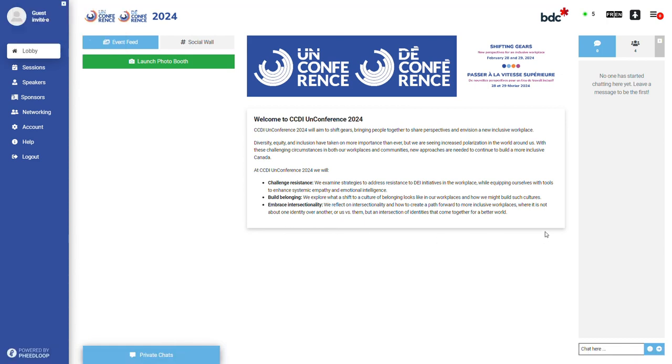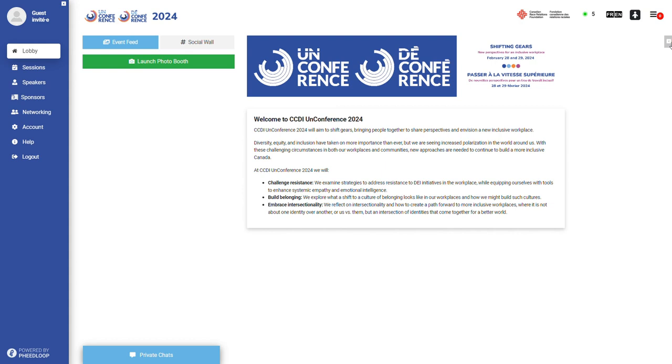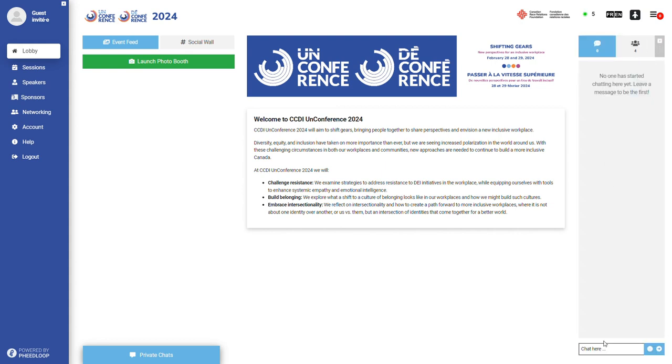Moving to the right of your screen, you can engage in the chat and interact with other attendees who are online. You may also hide the chat by clicking on the hide panel button. This chat functionality will be the same in all sessions. The chat content will be attached to the session itself.